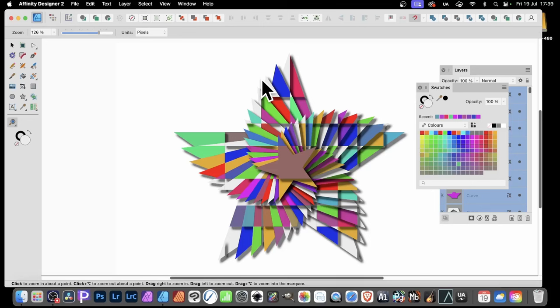In Affinity Designer, how to create a colorful cut design like this, a mosaic design, stained glass like design.